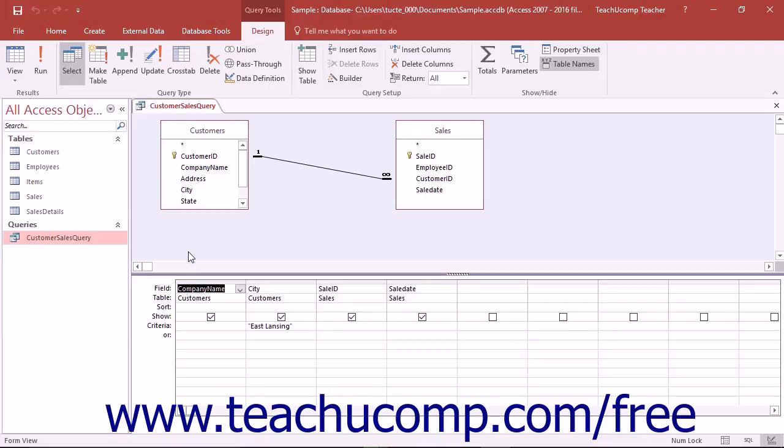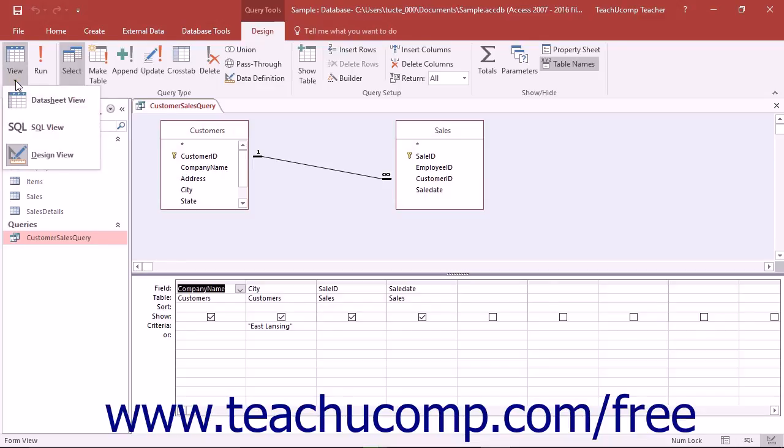You can view the SQL code for any query by opening the query in Design view and then clicking the View drop-down button in the Results group on the Design tab of the Query Tools contextual tab within the ribbon.